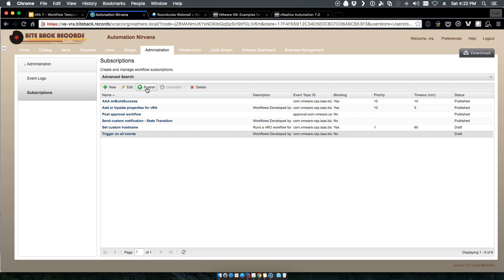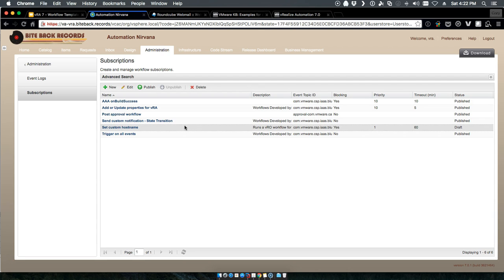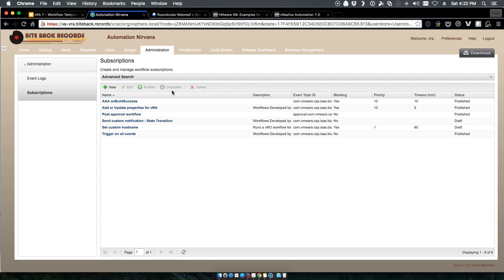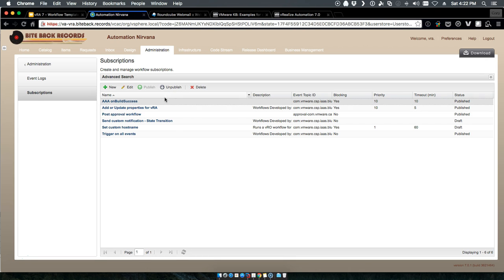We'll make sure our triggered on all events is published. We'll also make sure the rest of these are unpublished as we need them.